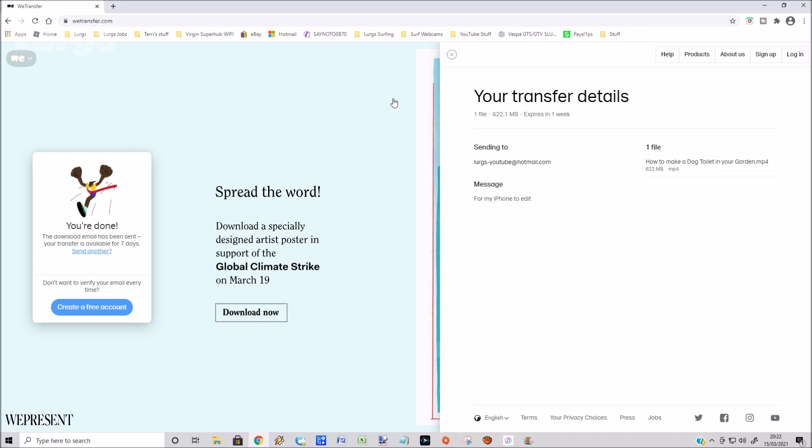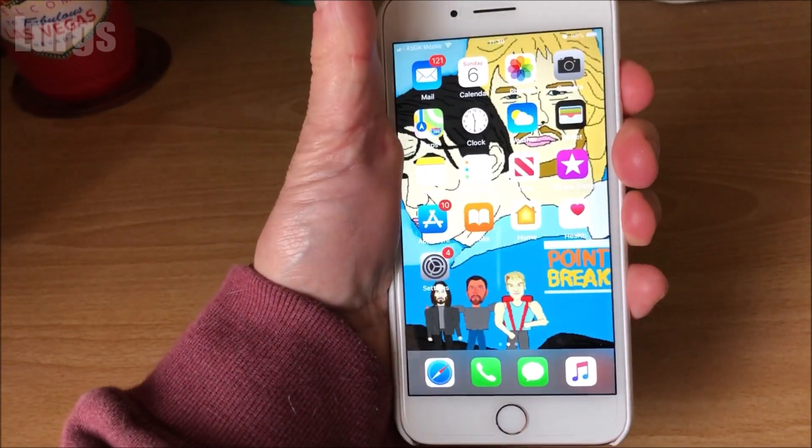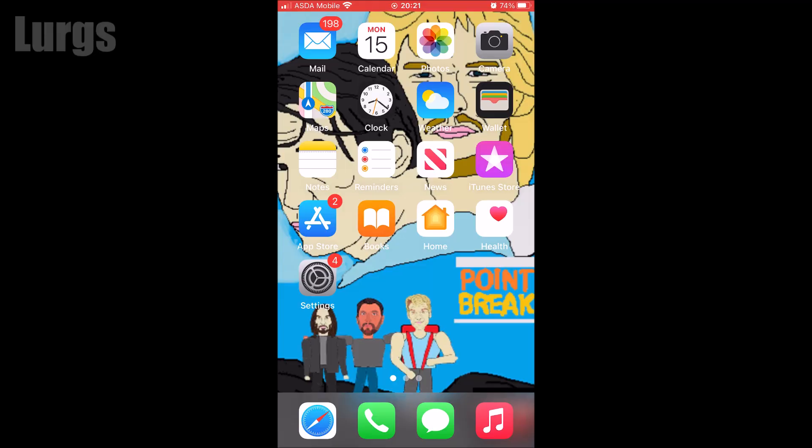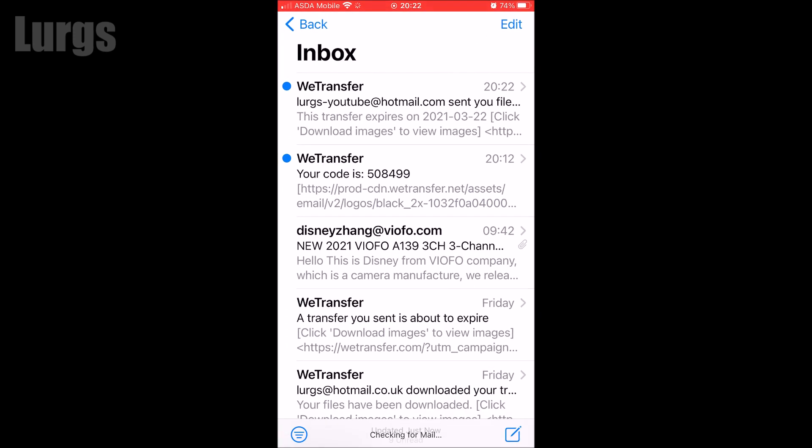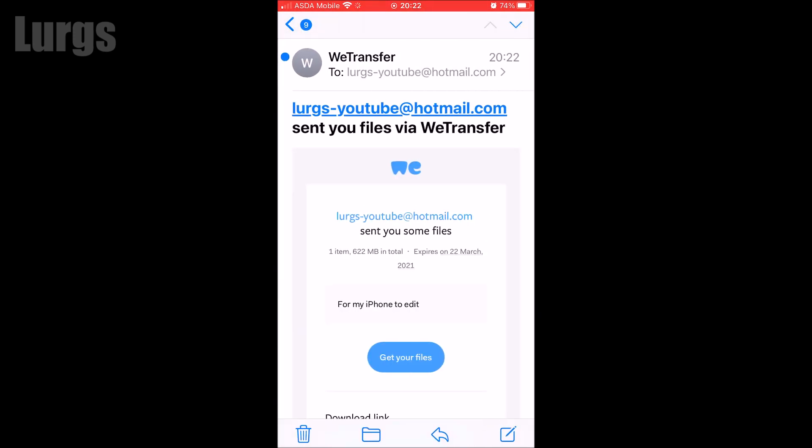Take your iPhone and go into your emails. I'm just going to select my email here and we can see at the top I've been sent a file.